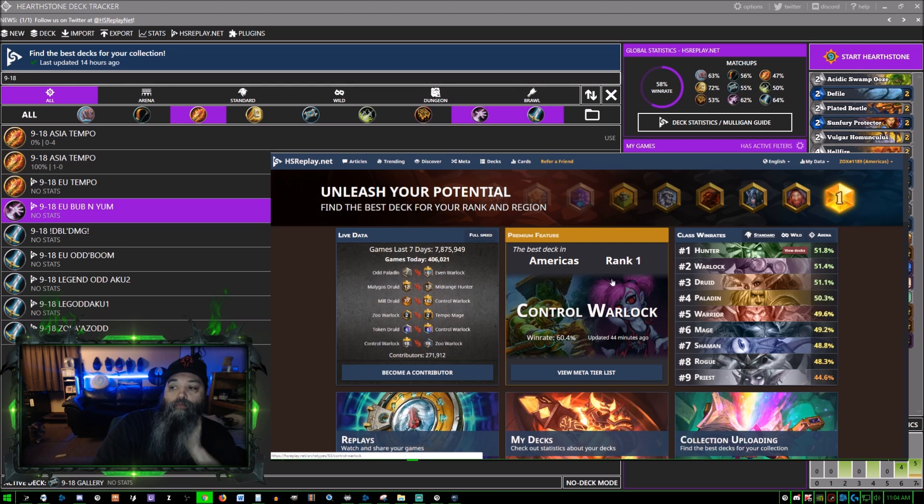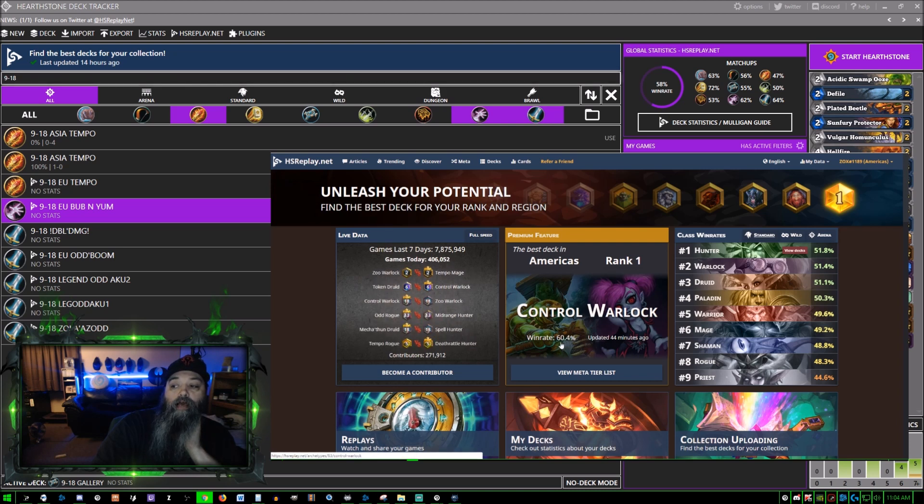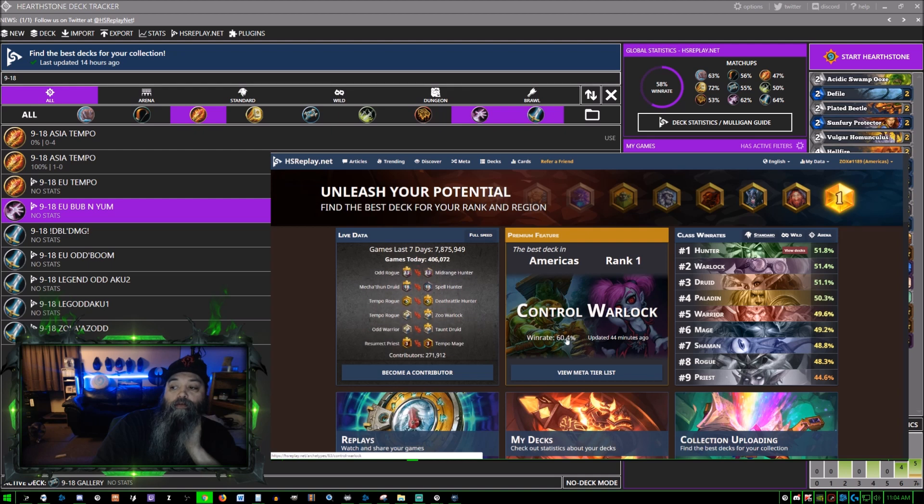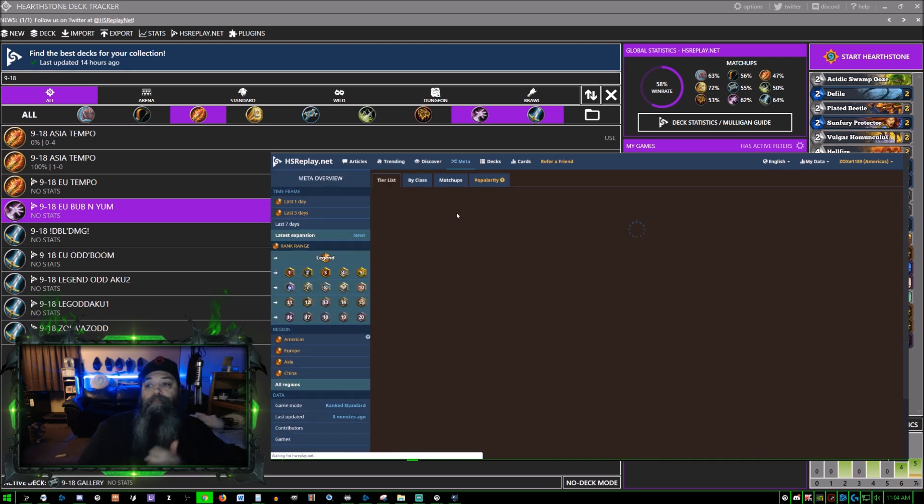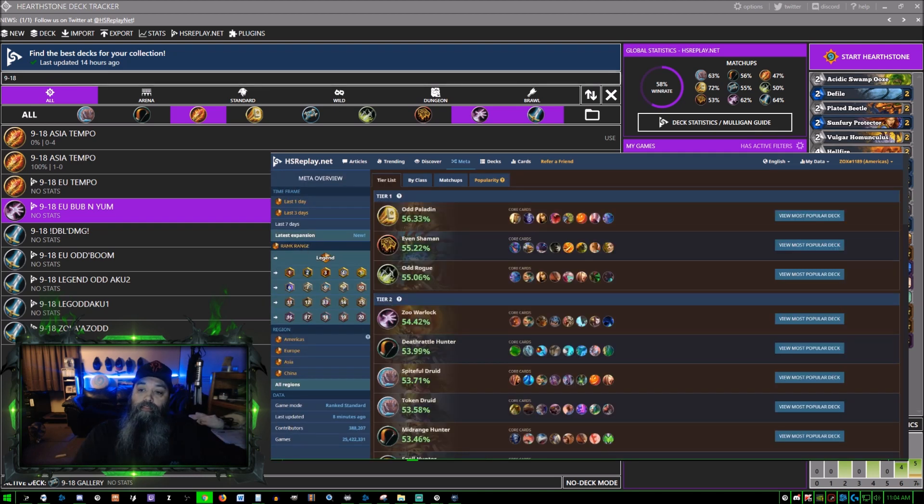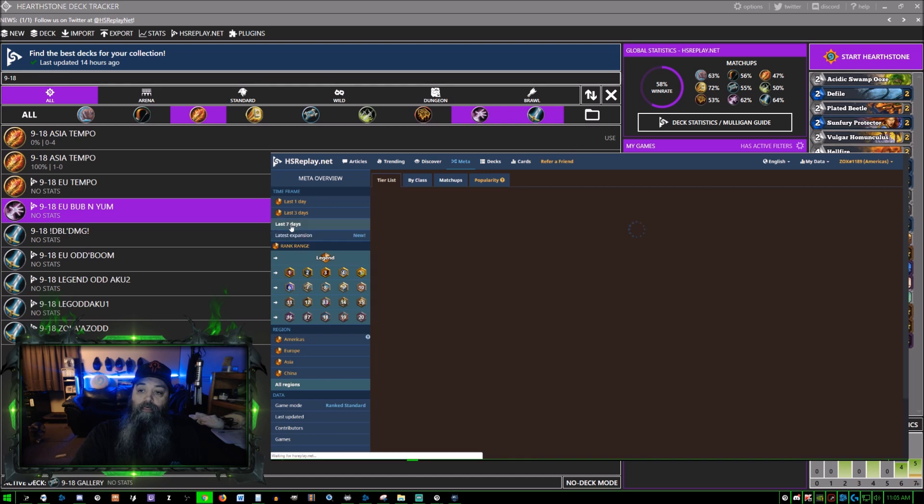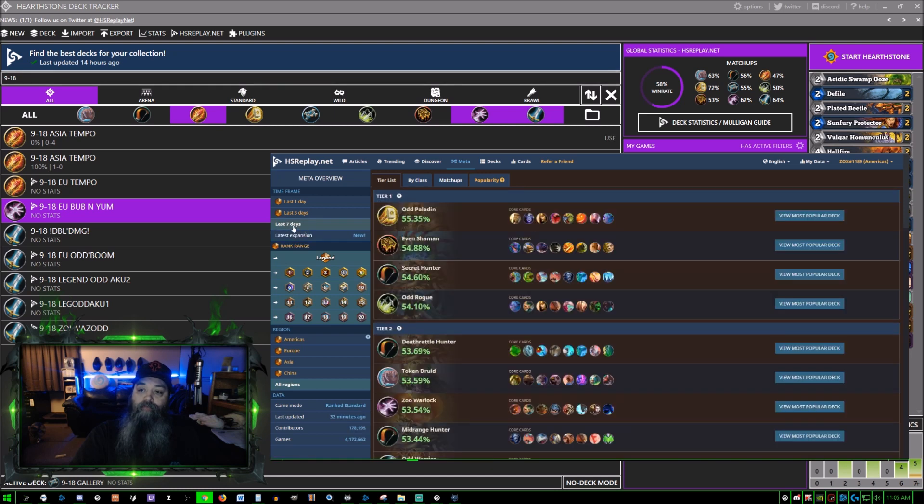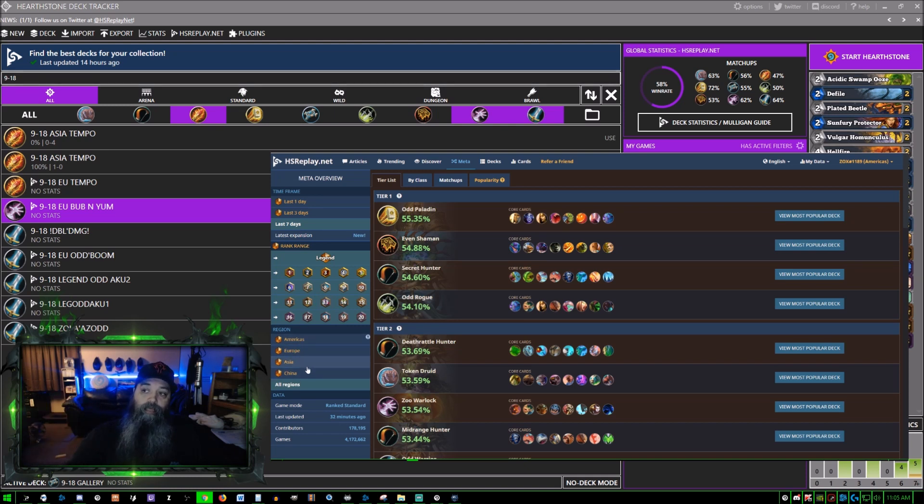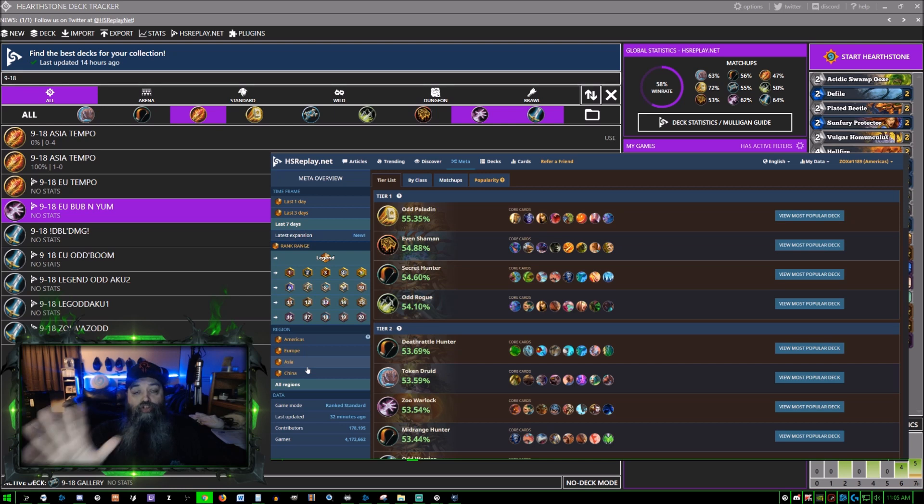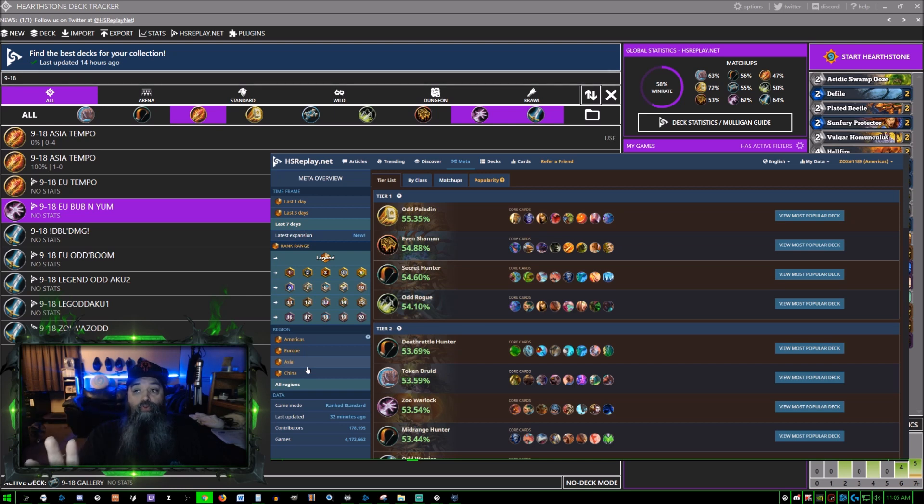Now everything that will be in yellow is something that will benefit you should you have premium. In Americas rank one, Control Warlock is doing really well. It looks like a lot of people are using Control Warlock now - 60.4% win rate, 44 minutes ago. If we click meta, this is yellow.